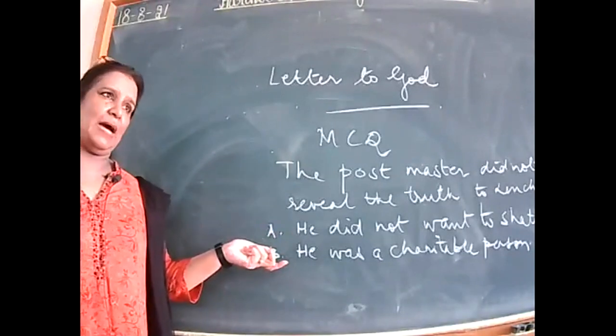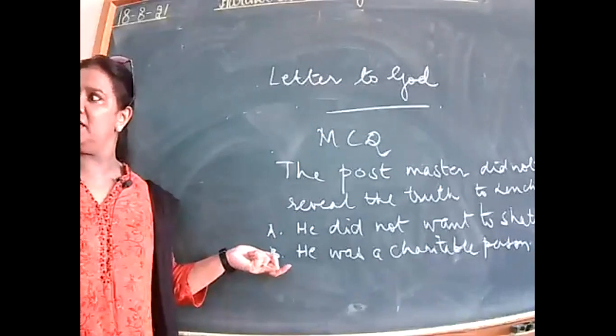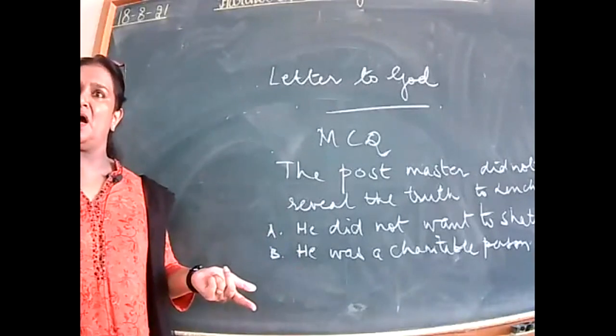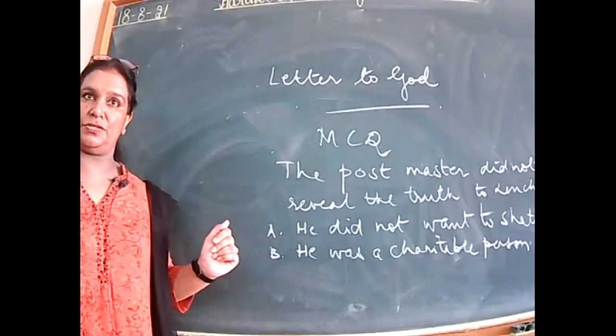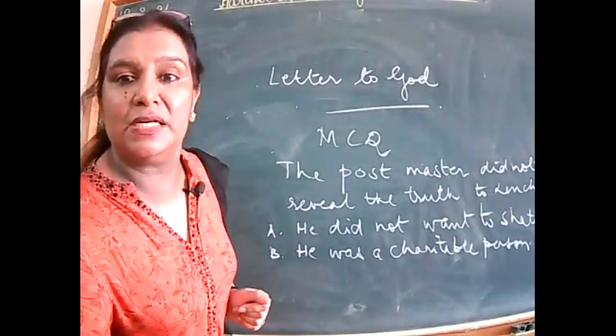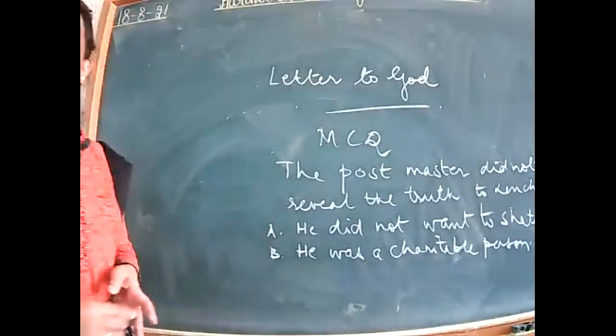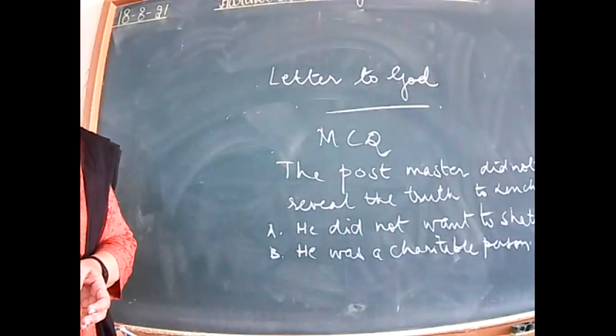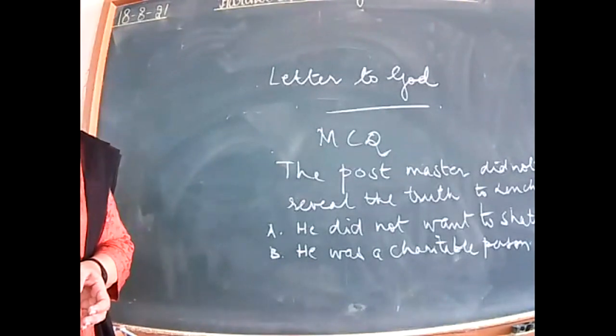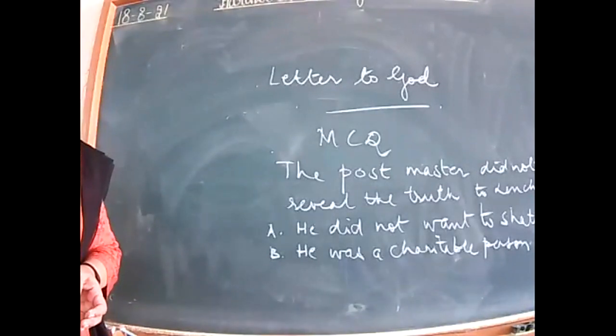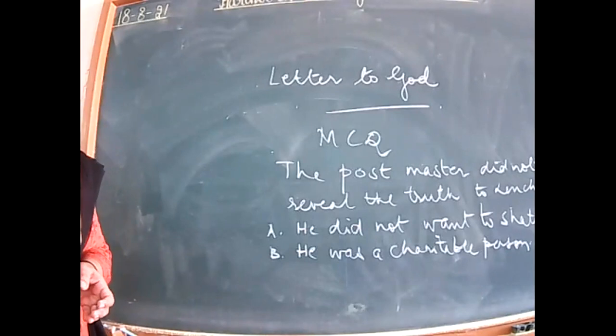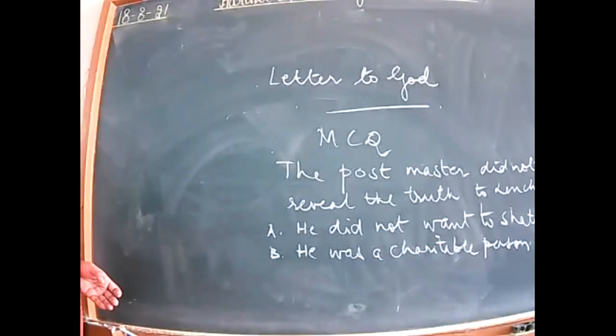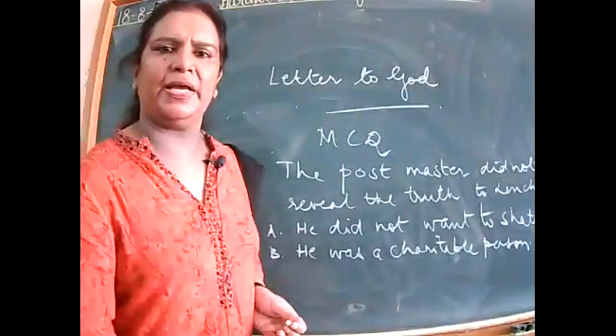Secondly, we do not have any other instance in the chapter which talks about the postmaster's charity. So we are not going to give any answer on the basis of assumptions. Hartik, are you listening or not? Open your notebook and start writing. You can bring a fair notebook and show me the work done in class, I'll check that too.